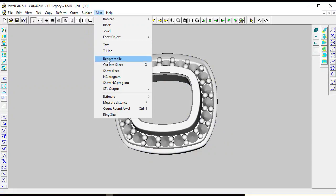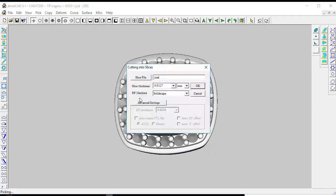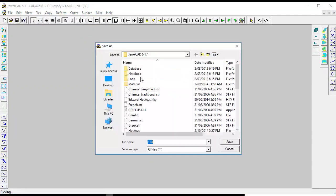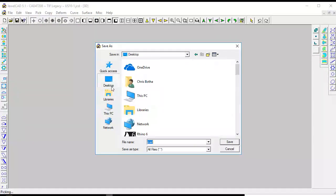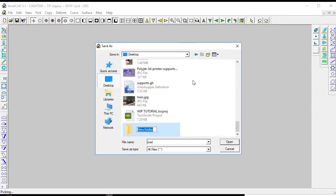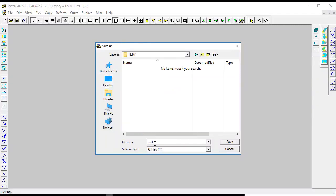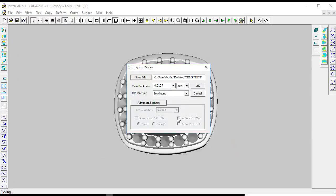Then we go to cut into slices, select where you want the file to be. Let's just try to make a temp folder here and name it test, save. Then we go to advanced setting.